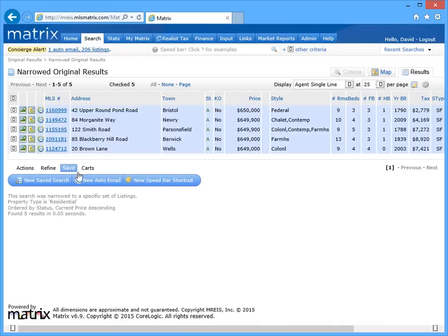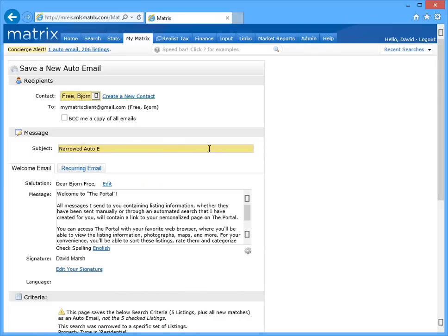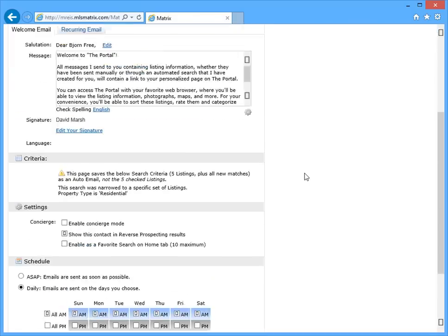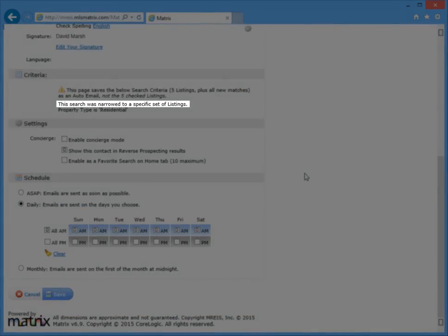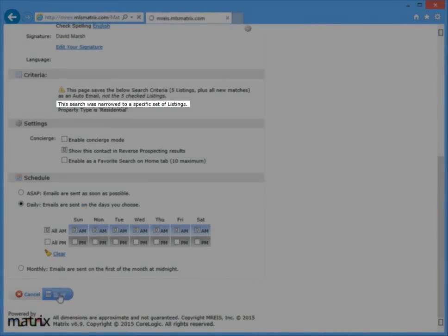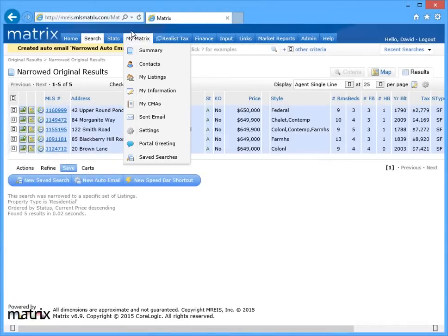When you create an auto email by narrowing your search results, it's very similar to sending a direct email, in the sense that new listings in the future will never be sent as part of this auto email. By narrowing the original results, your client will only be notified whenever any of these narrowed listings are updated.